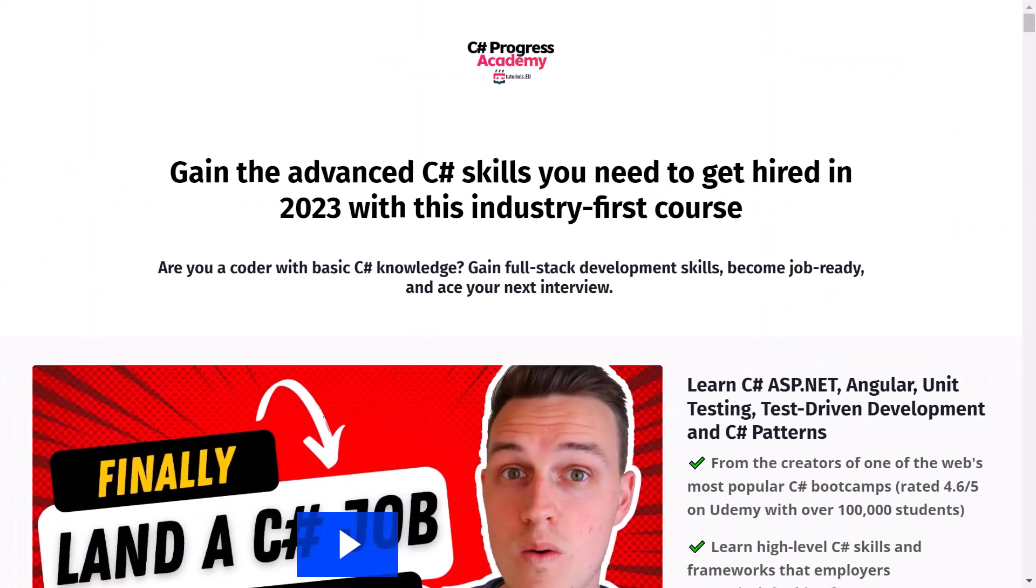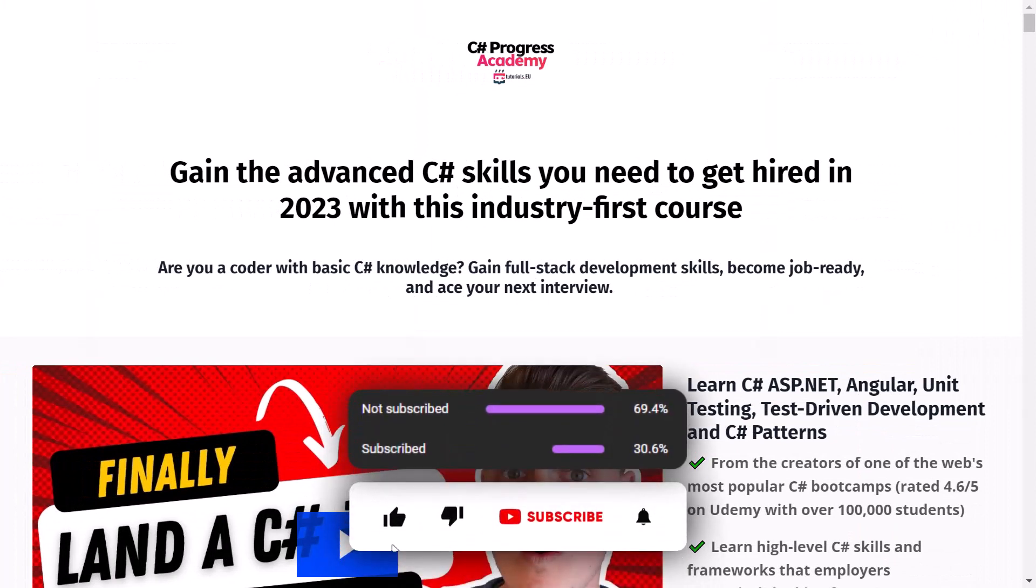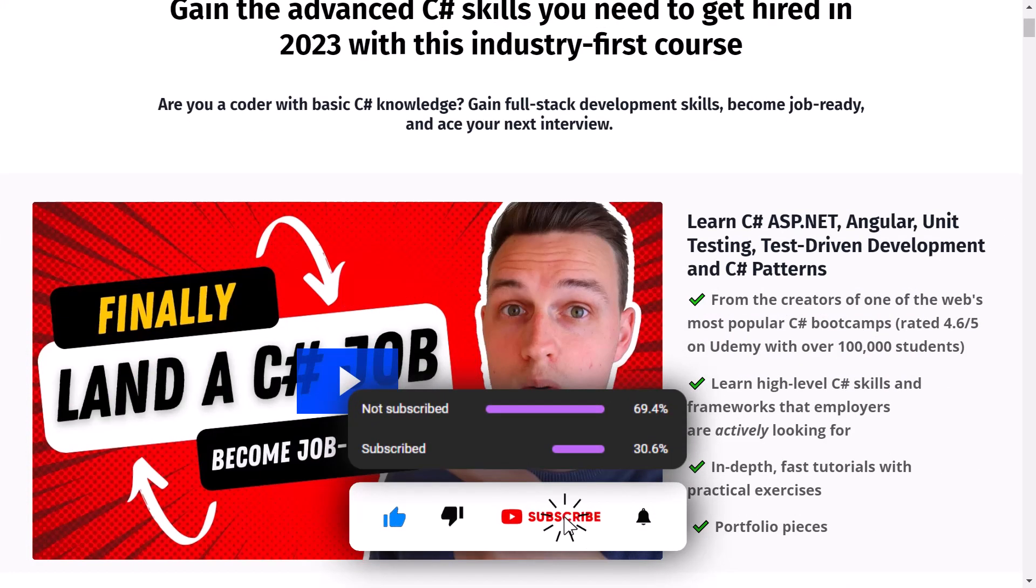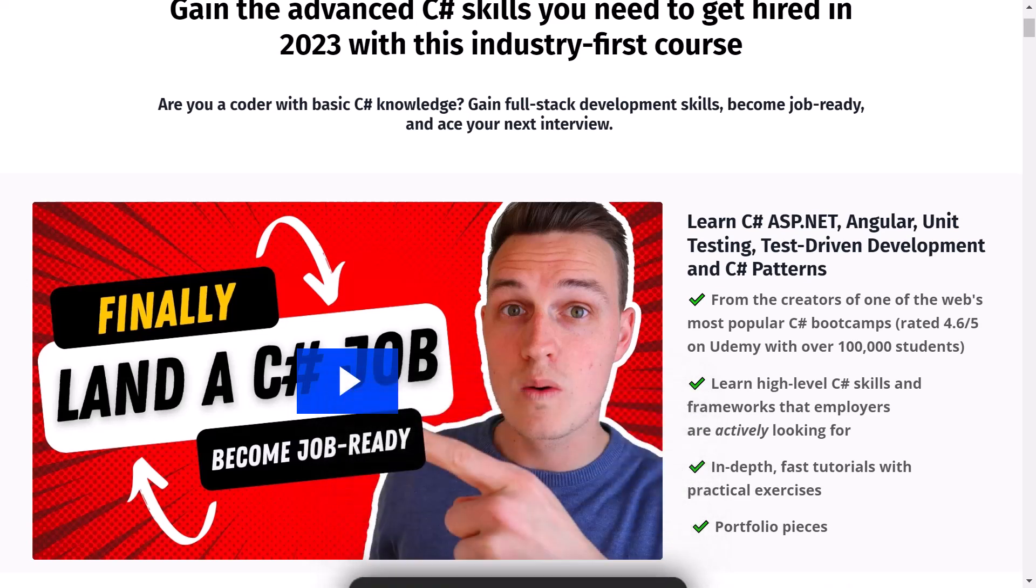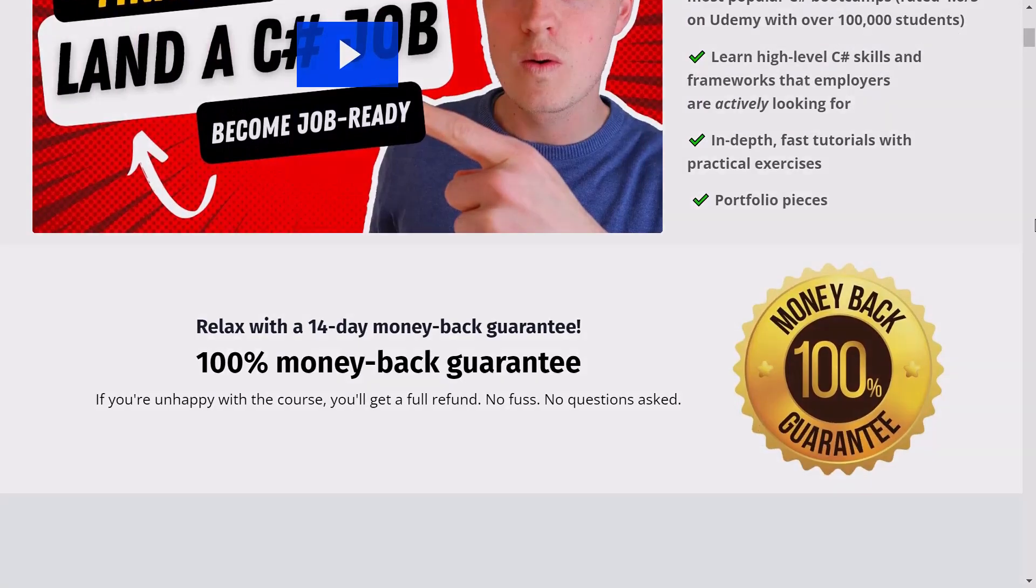So that's it for this video. I hope that you've learned something new. If you liked this video give it a thumbs up and subscribe to our channel. And if you really want to boost your C# skills go ahead and check out our C# Progress Academy. Thanks for watching and have a good one.